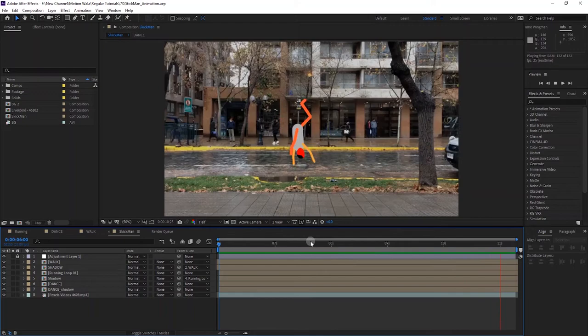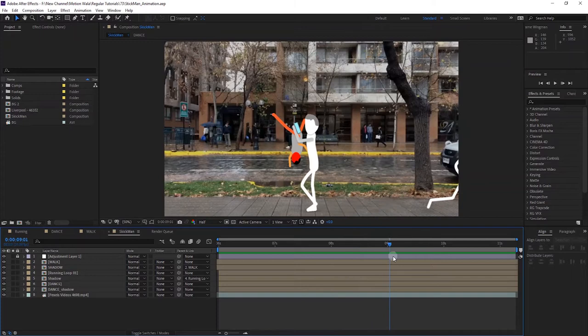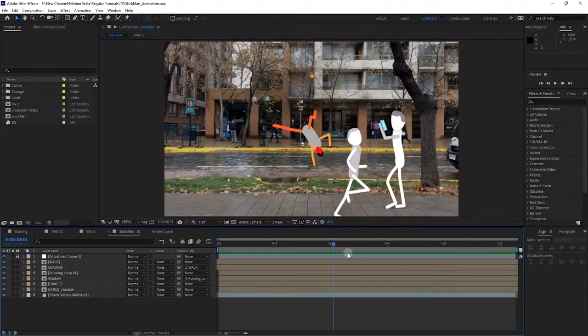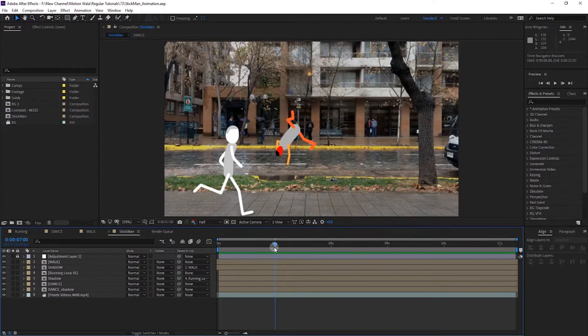Hello guys, Motion Tutor here. In this After Effects tutorial I'm going to teach you how to create sticky man animation using some reference footages. You can use stock footages as a reference, or I recommend you record your own footage to make the animation — like record any movement in real life and bring it into After Effects to create a sticky man animation.